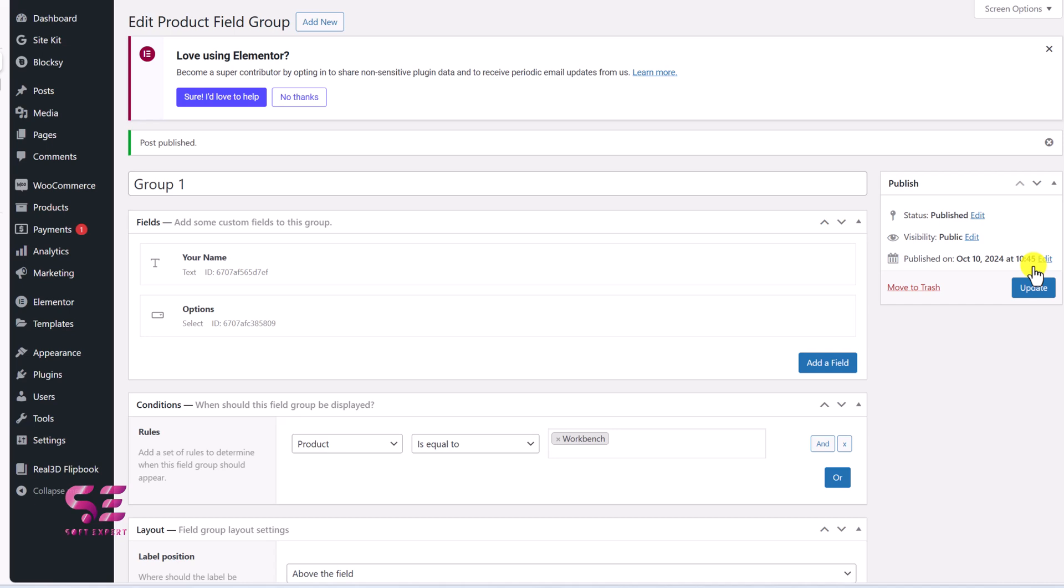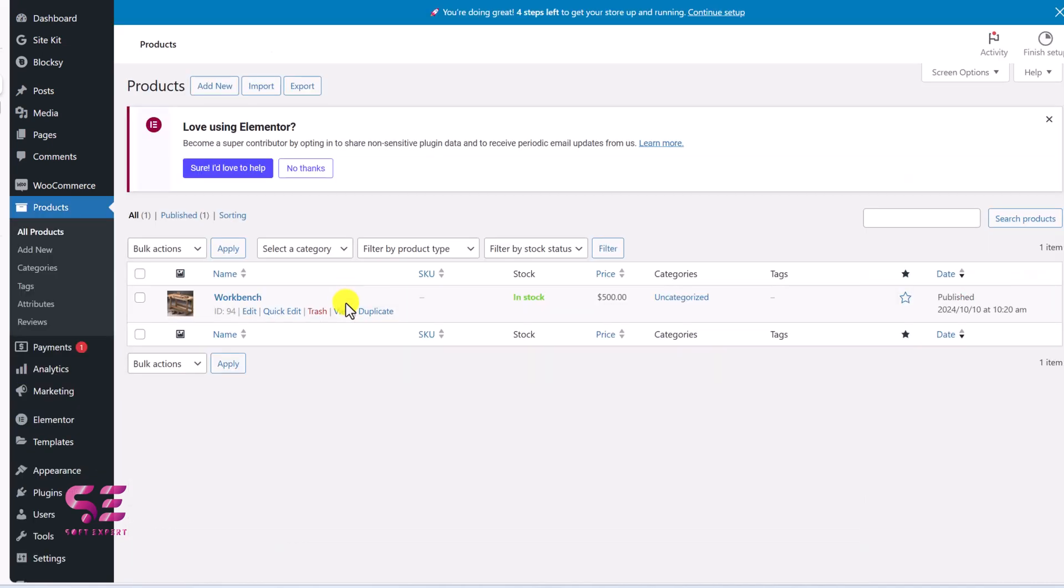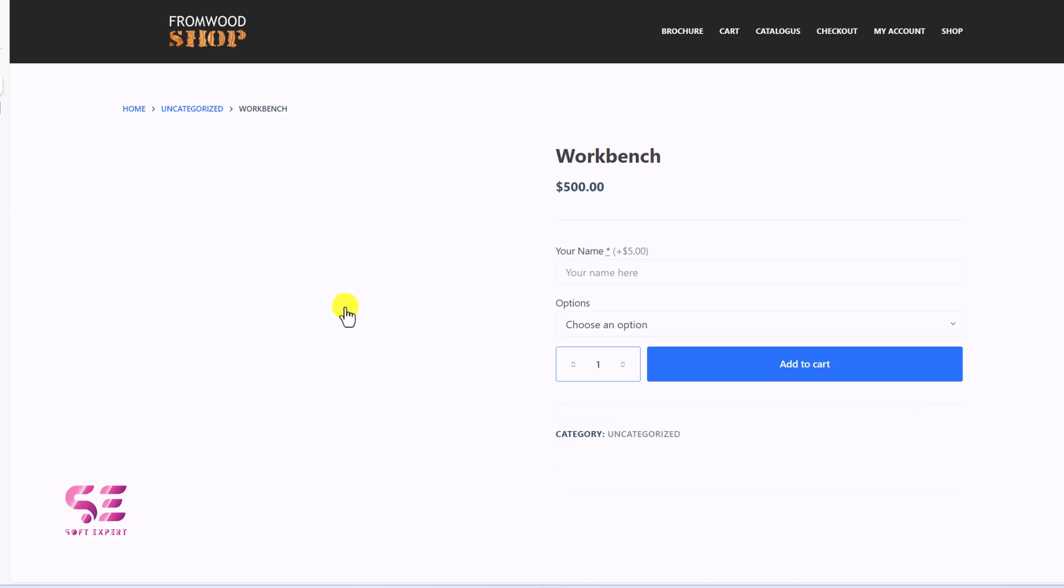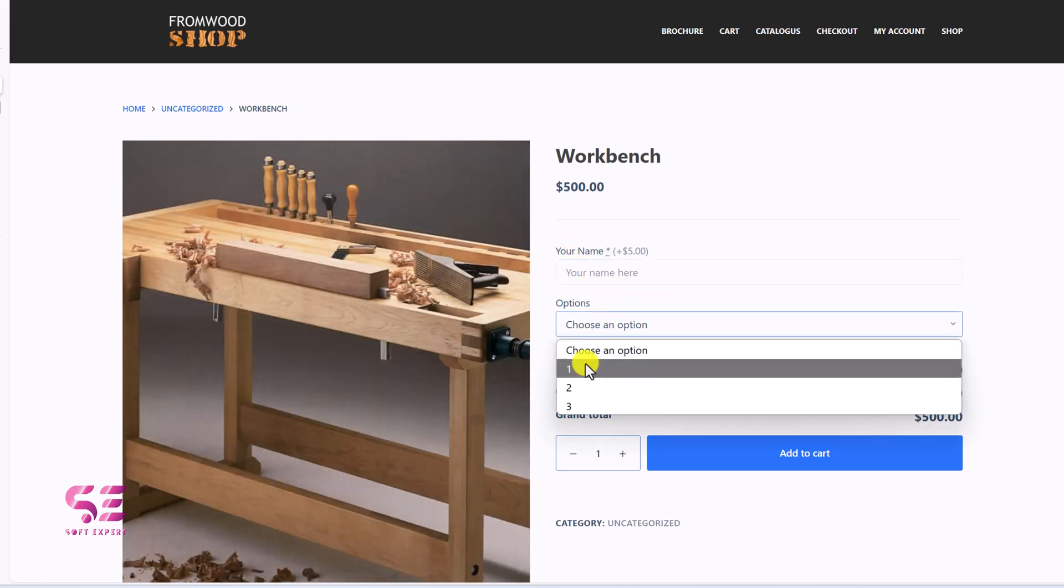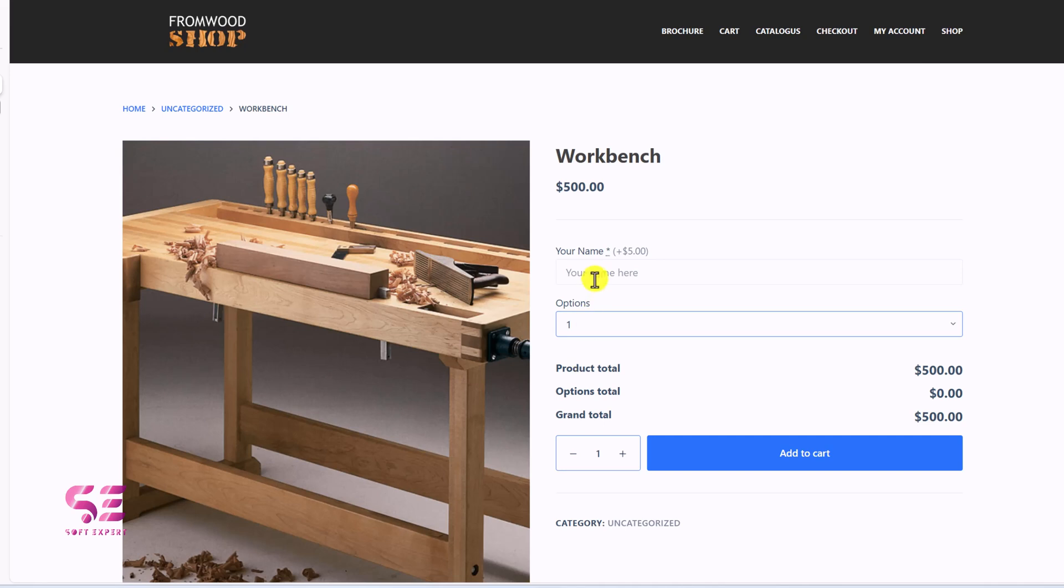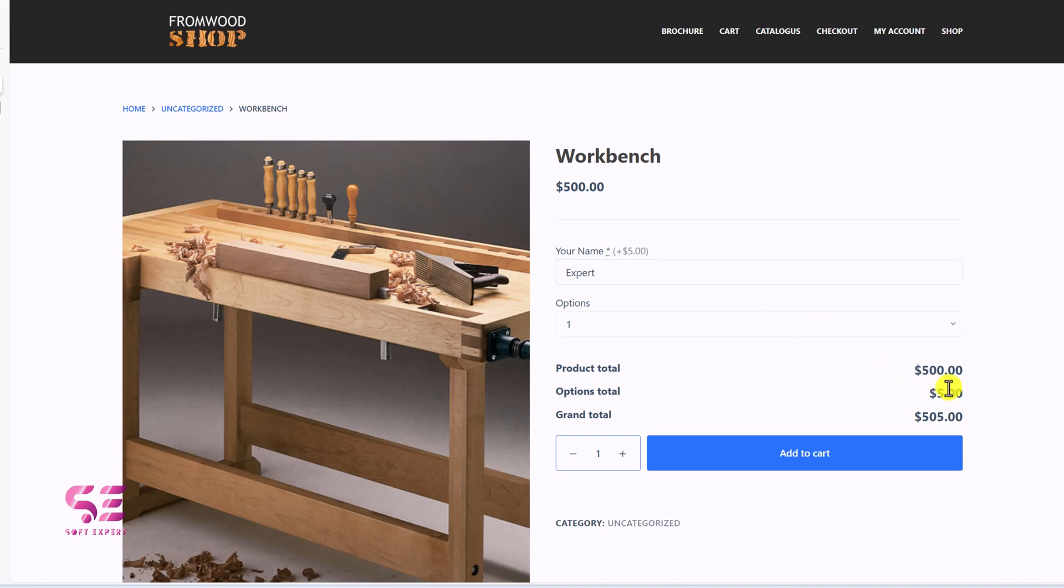And now let's check our product. So you can see those info. And this is the name field. These are the options. If I write something here, it will add extra 50 here. Sorry, 5. You can see over here.